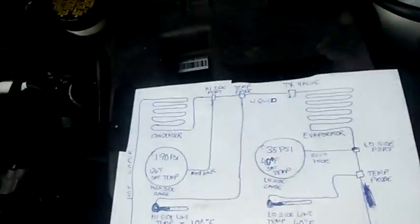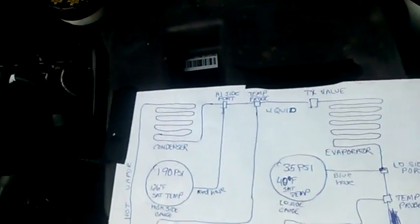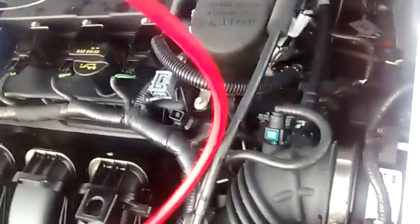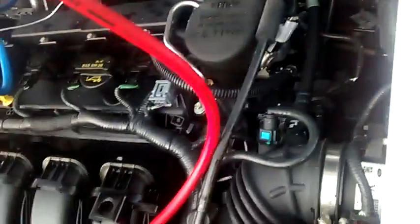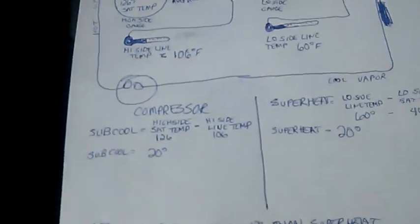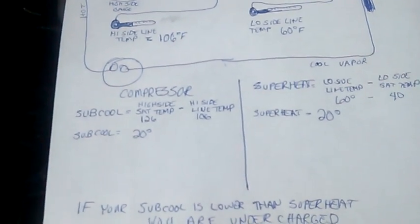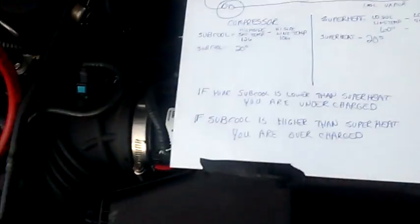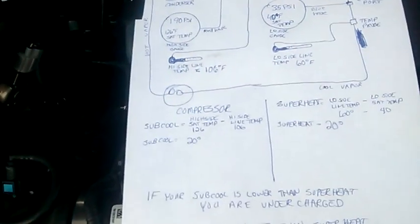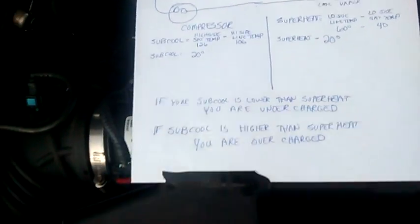But anyway, what you'll want to do is you'll want to find out what your superheat and your subcool numbers are, and you want those numbers to be about the same as you see right here. Now, how do you figure these numbers?